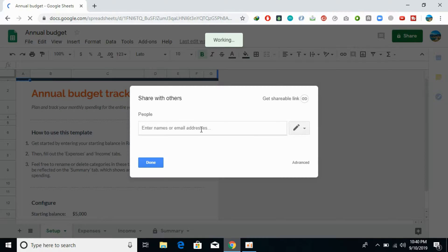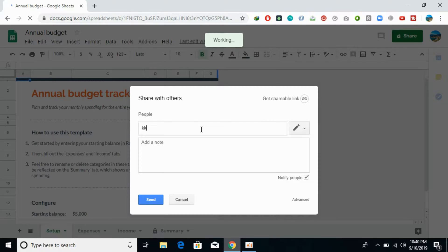Here what you can do is enter the email addresses of the people you want to share with. For example, I'm going to enter an email address like this one.